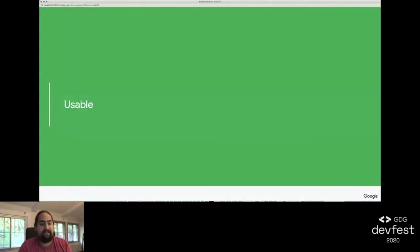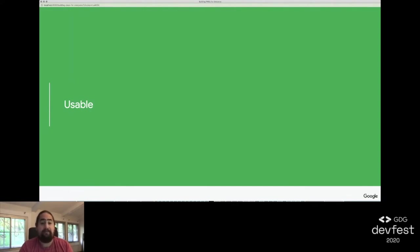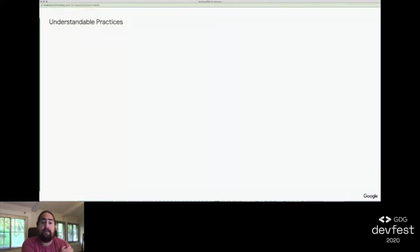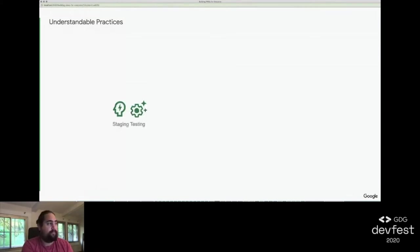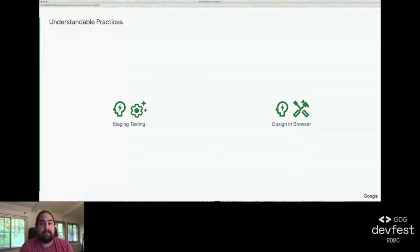With our site fast, we also needed to ensure it was usable. For us, usable meant that all content and all features of our site be accessed by all users, regardless of the combination of device, input, and accessible technology being used. To accomplish this, we needed to change how we thought about the relationship between design and engineering. There were two new habits we built. The first was creating staging testing sites. The second one was designing in browser.